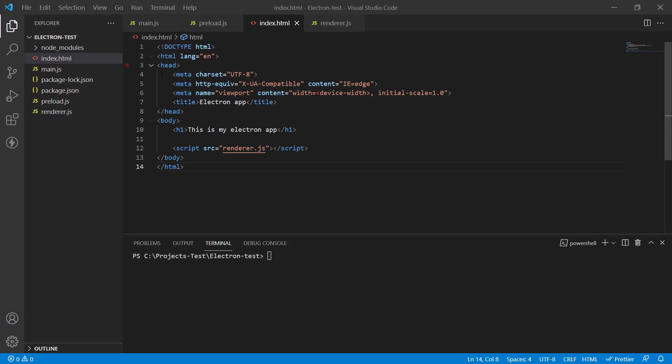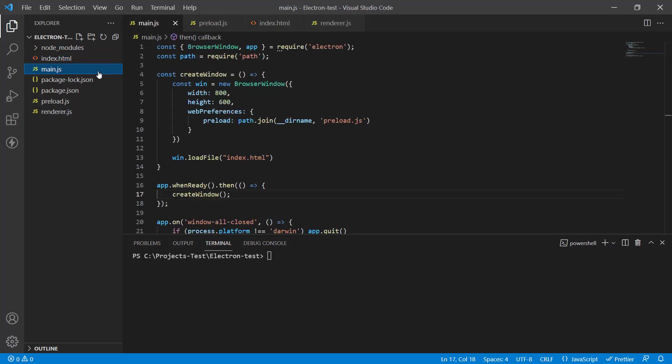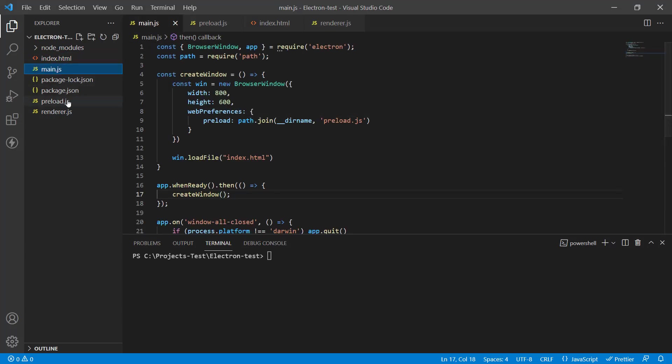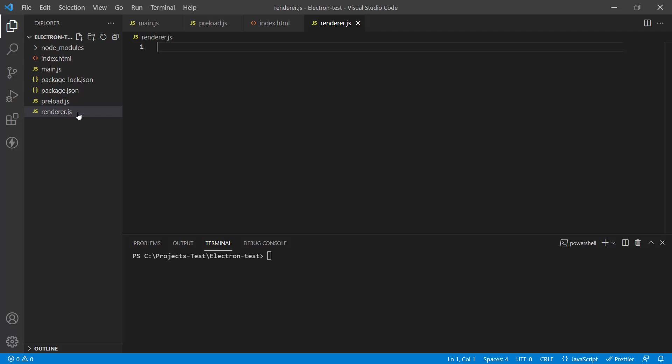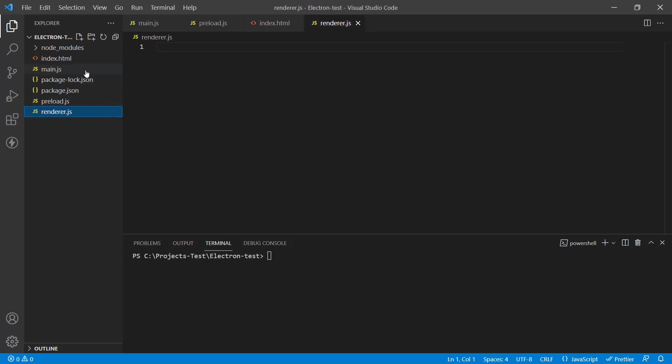So I've got a basic Electron project over here. It's nothing fancy, there is an index.html file, a main.js file, just a form that's being run, a preload file and a renderer, and these two are actually empty, so there's nothing in there yet.